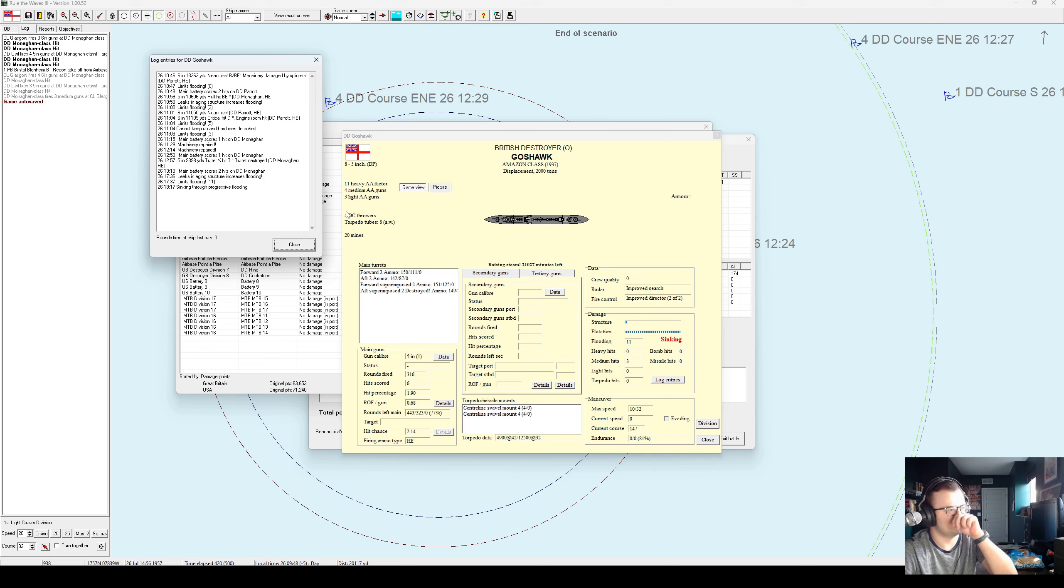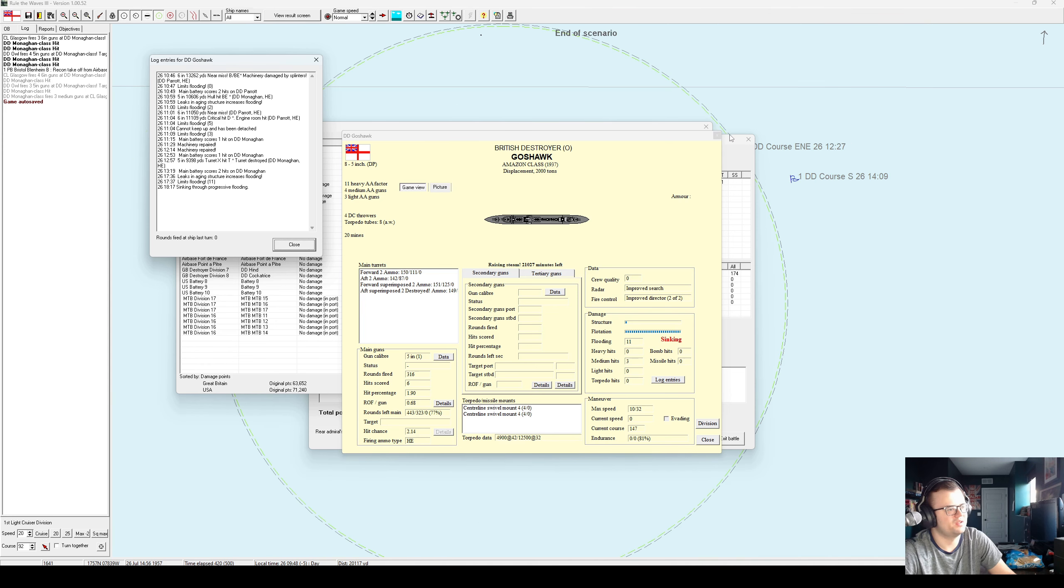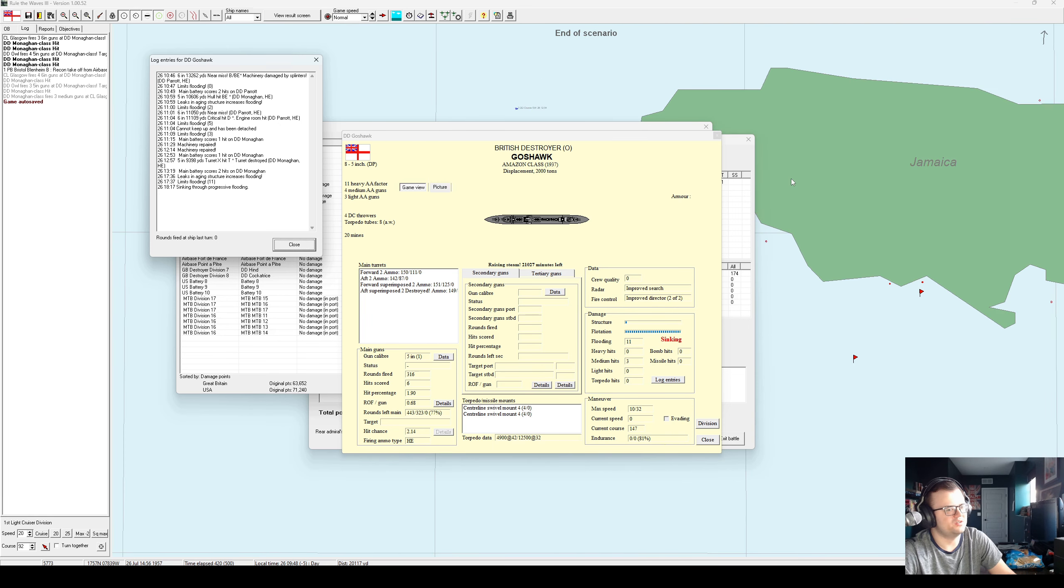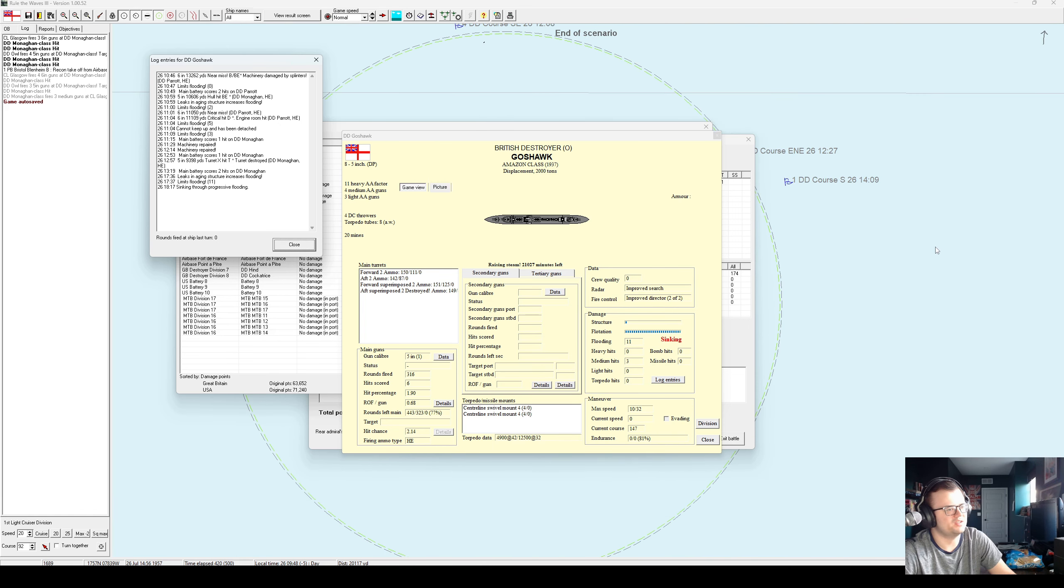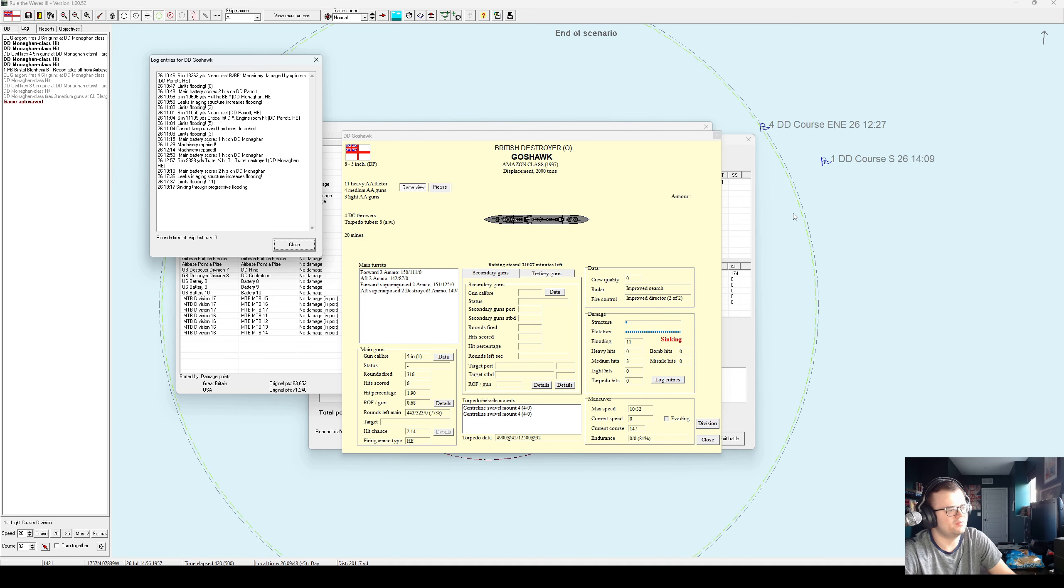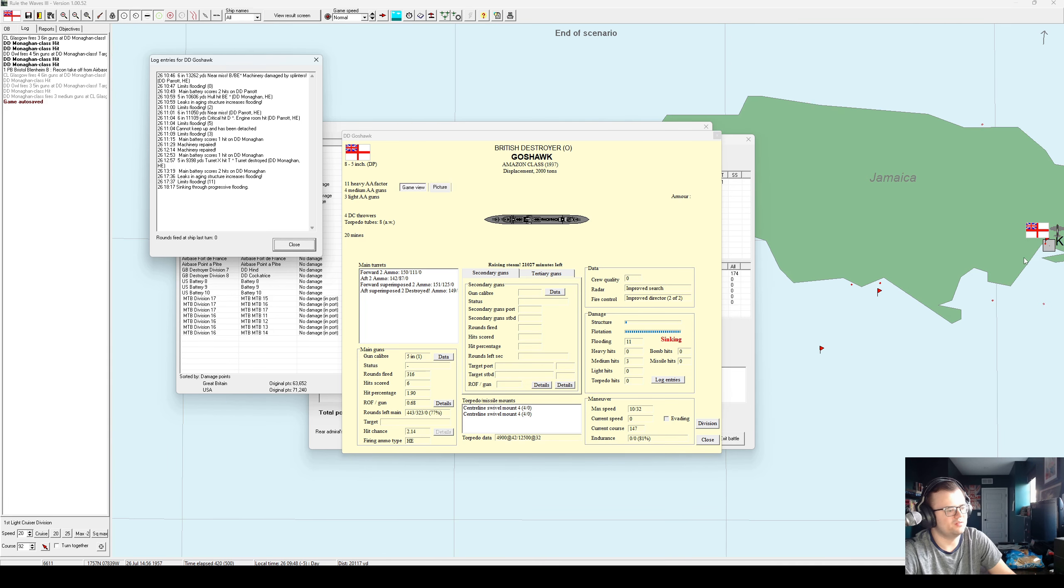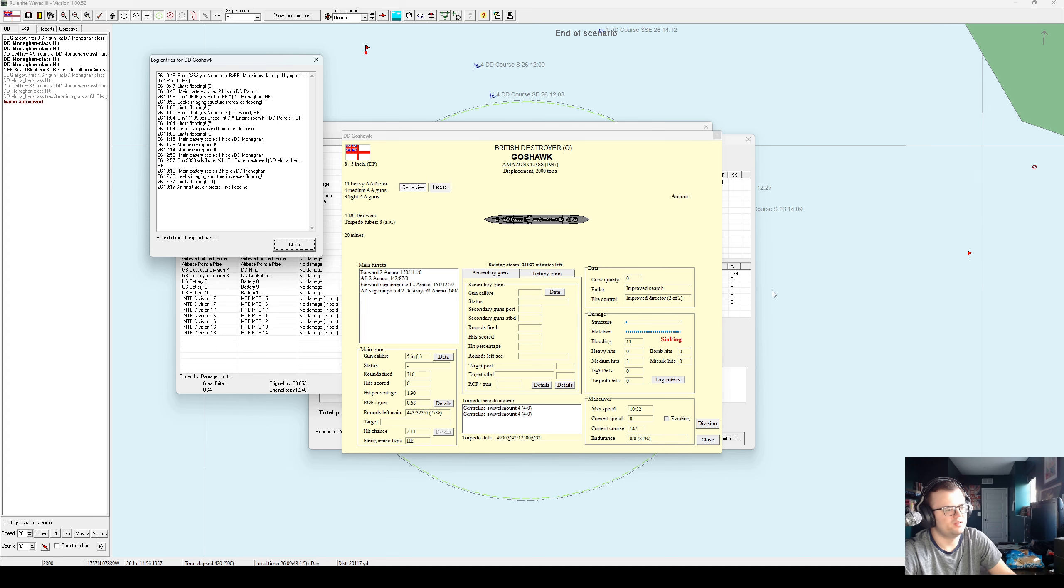Goshawk. Apparently somehow took like ten hours to make it back to base. I don't feel like she should have taken ten hours to make it to Kingston, but what do I know? Well, maybe. We're actually fairly far away. Well, apparently she sinks due to her aging structure.